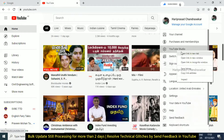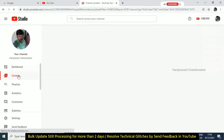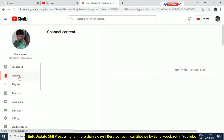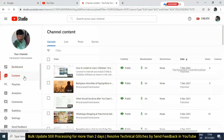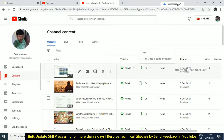We are going to go to YouTube Studio. Open a new tab. Now, we are going to click on the content. If you click on the button, we are going to edit the content.